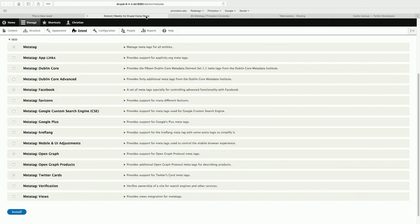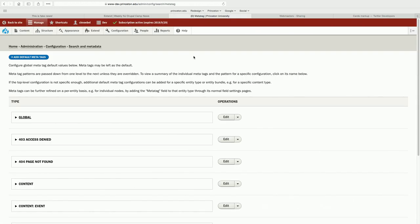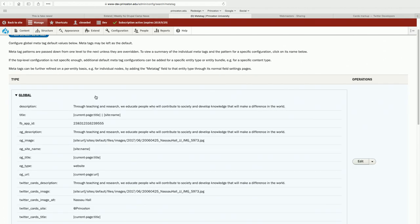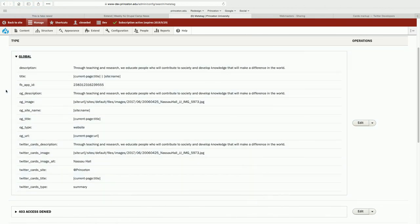Now let's move on to Princeton.edu — this is our dev server. We can look at the global metadata — and here we go — we're using a lot. This is setting the pace for all the pages that come after it. You can see a lot of this is tokenized: site name, page title, page URL. And some of it is a mixture of tokens and actual hard-coded paths.